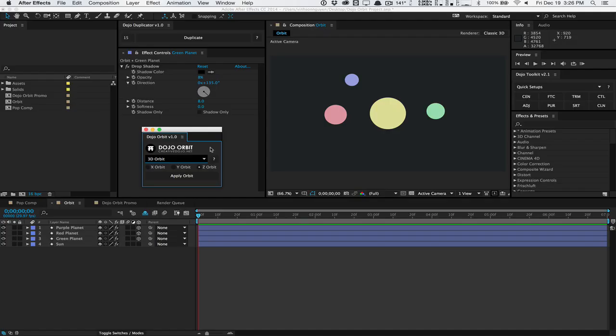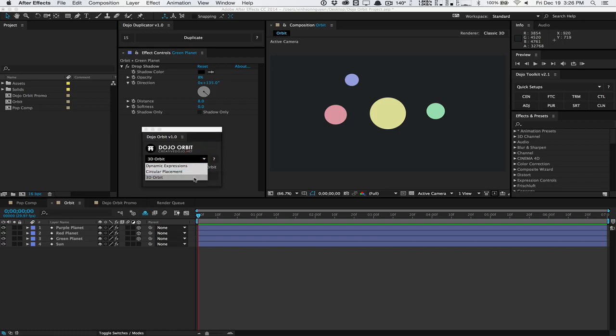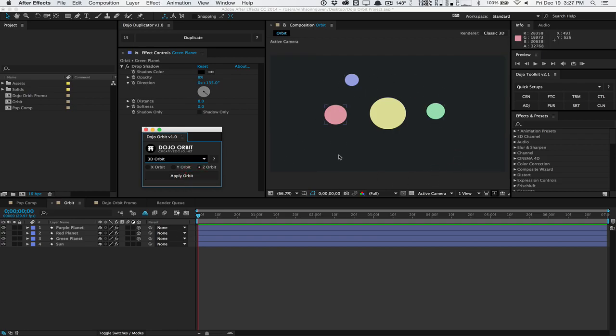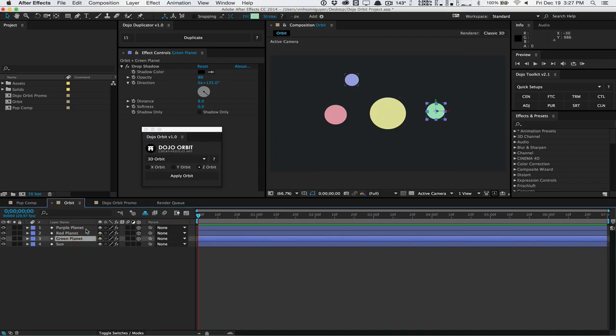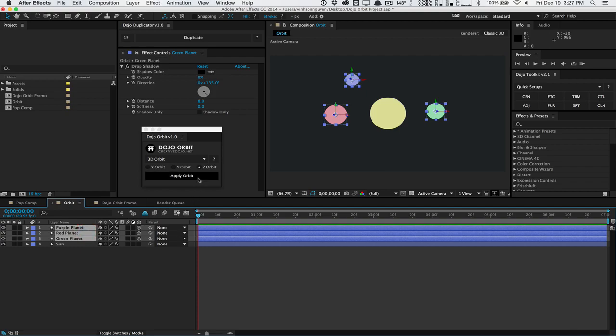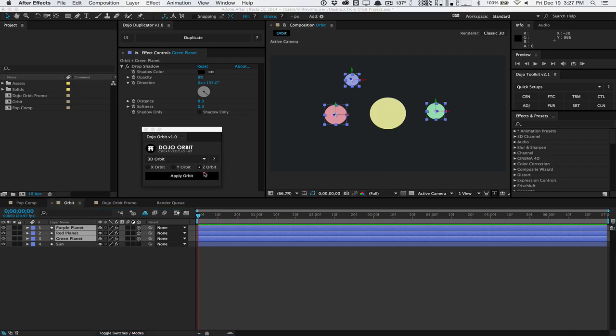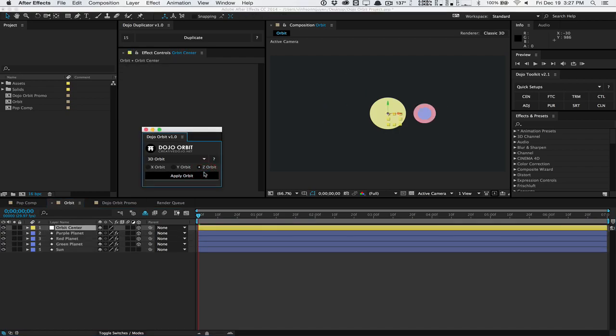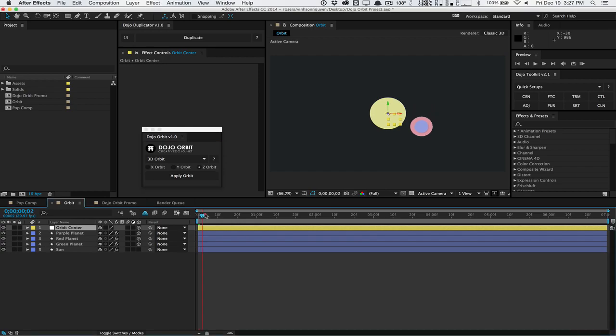Back in After Effects, let's take a look at the last mode of the Dojo Orbit script. The last mode is 3D Orbit, and it allows you to create orbiting animations around a center object. In this case, I want to make these little spheres orbit around the sun here. I'm going to select the planets and hit 3D Orbit and select one of the 3D modes. These are all fully 3D modes, so we can orbit around the X, Y, or Z axis. In this case, I'm going to select the Z Orbit mode and hit Apply Orbit. And by default, everything's using the same values. But as you can see, everything's orbiting around the sun.